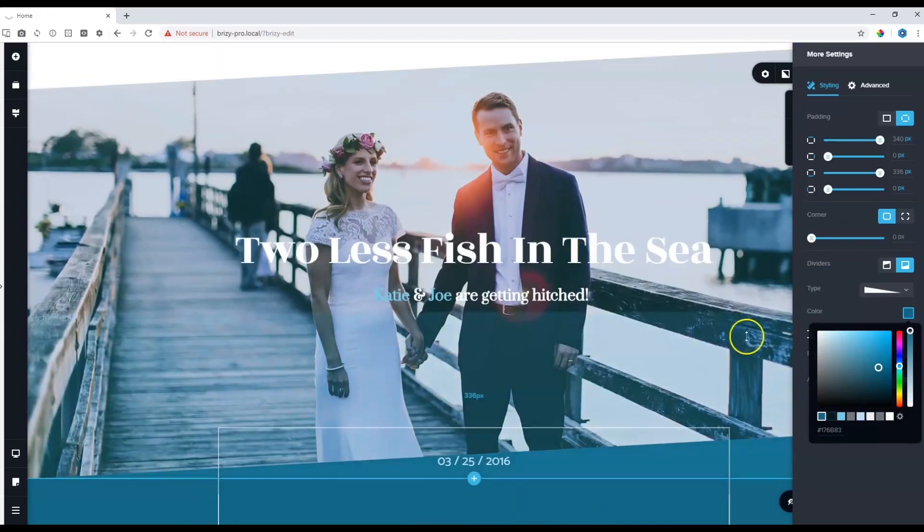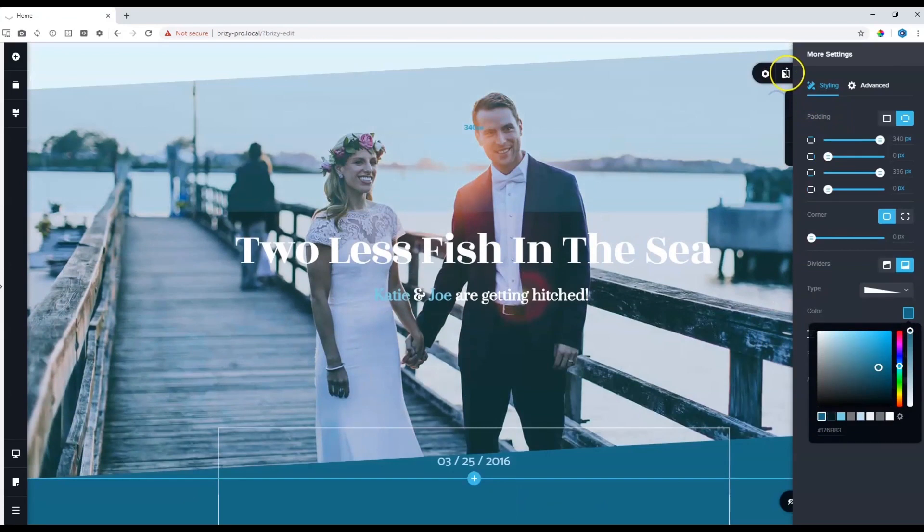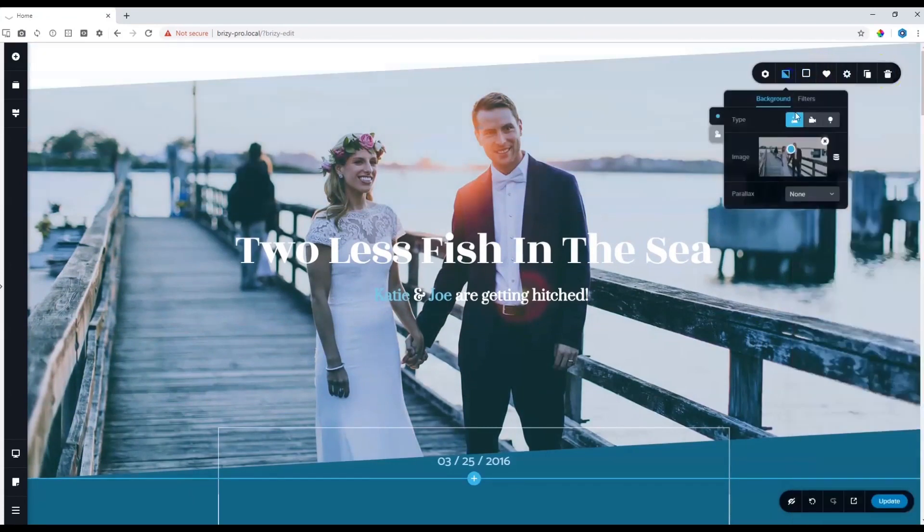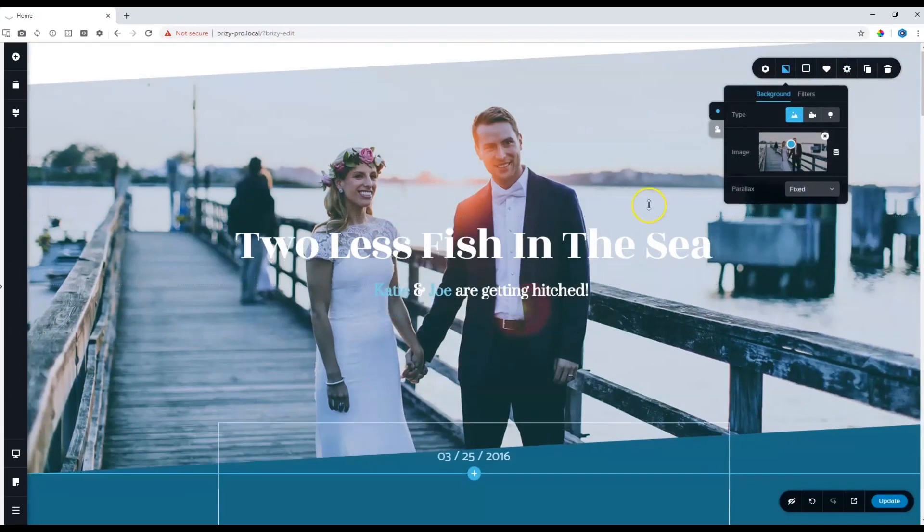This will look especially good if we go back up to our block, choose the background and put it on a parallax effect like this.